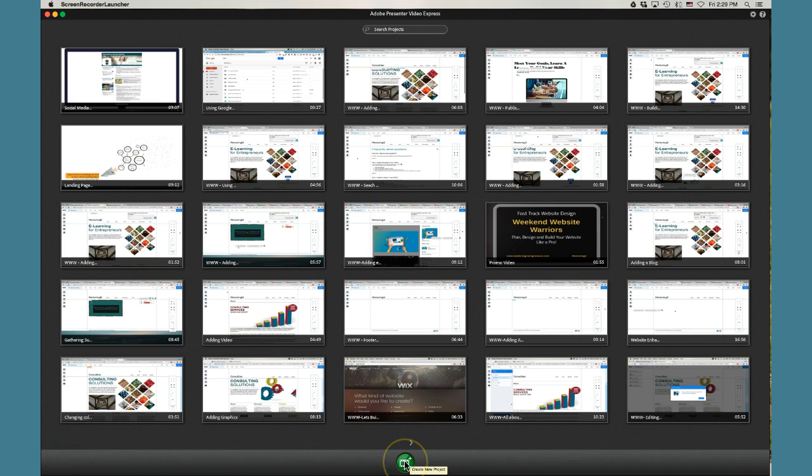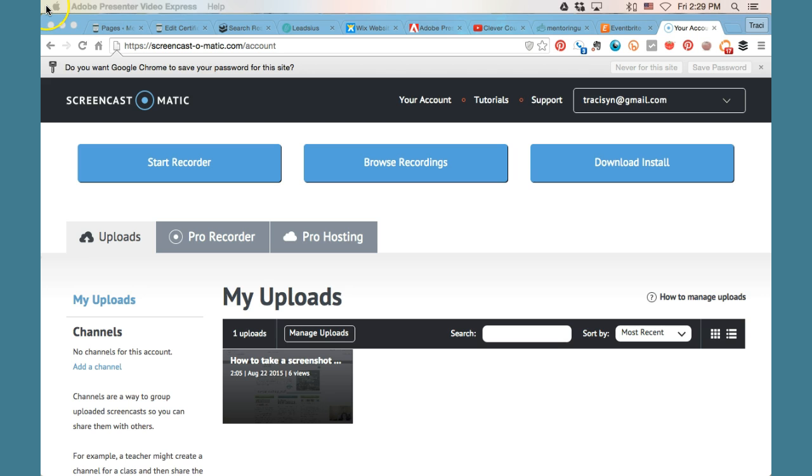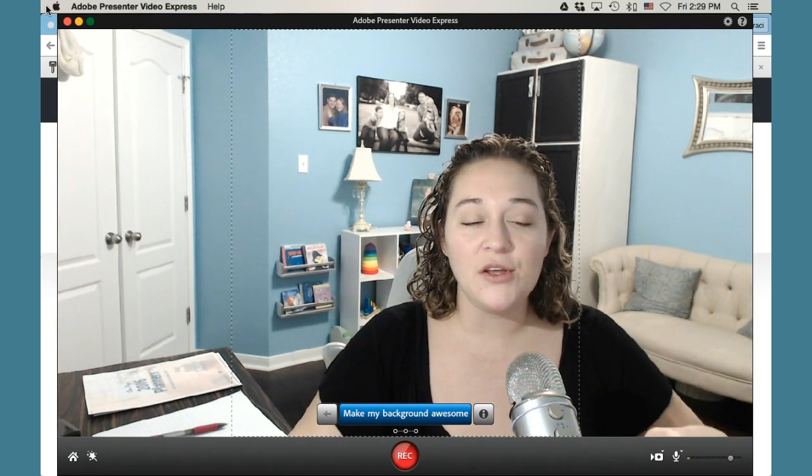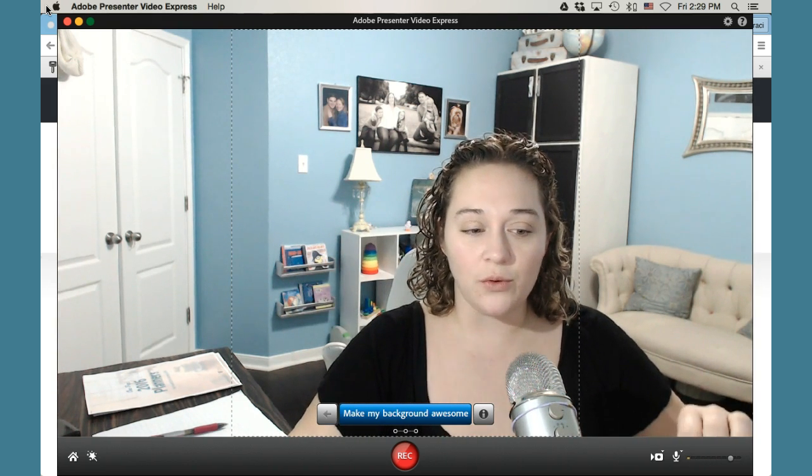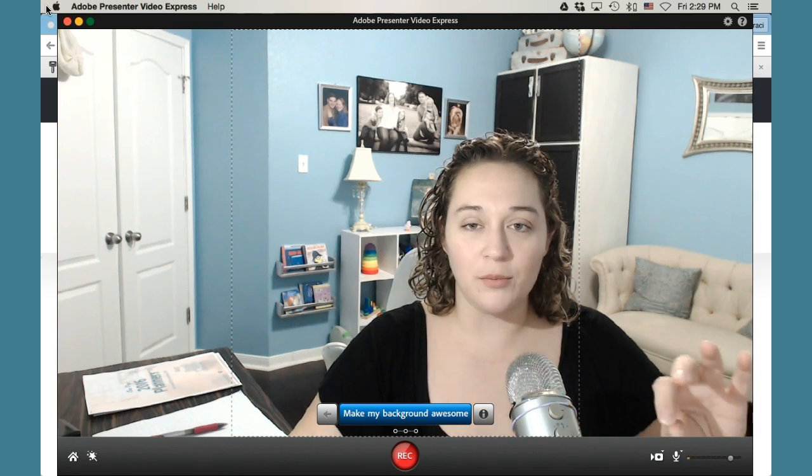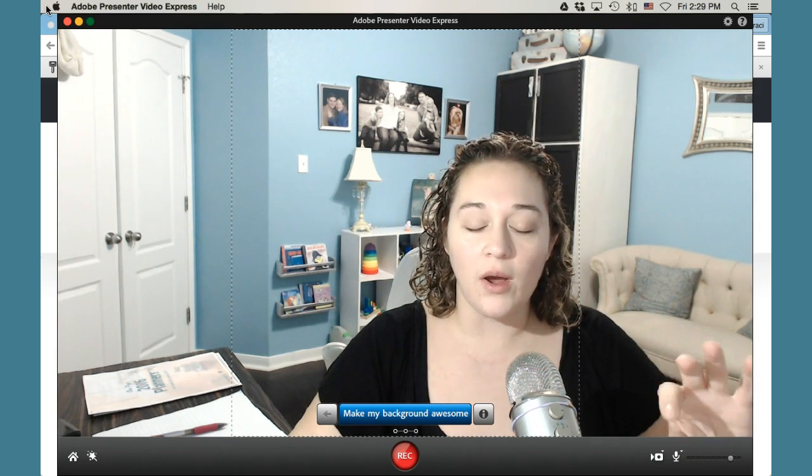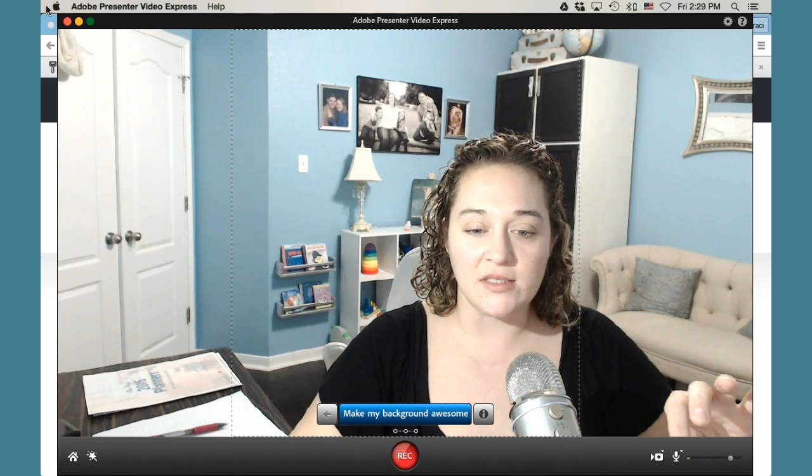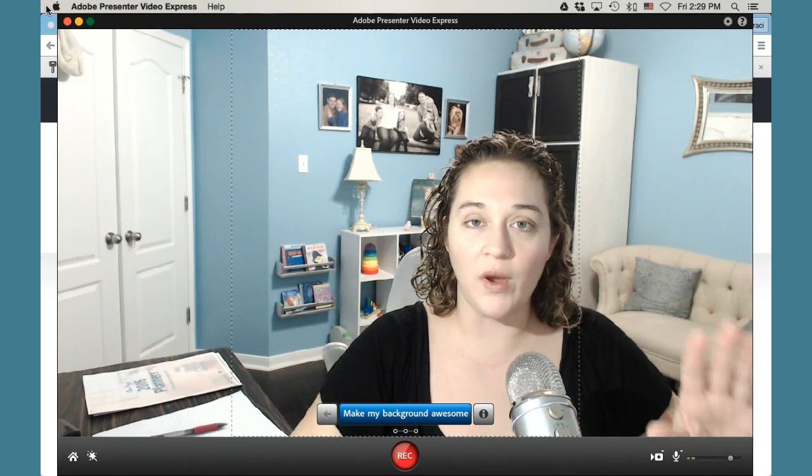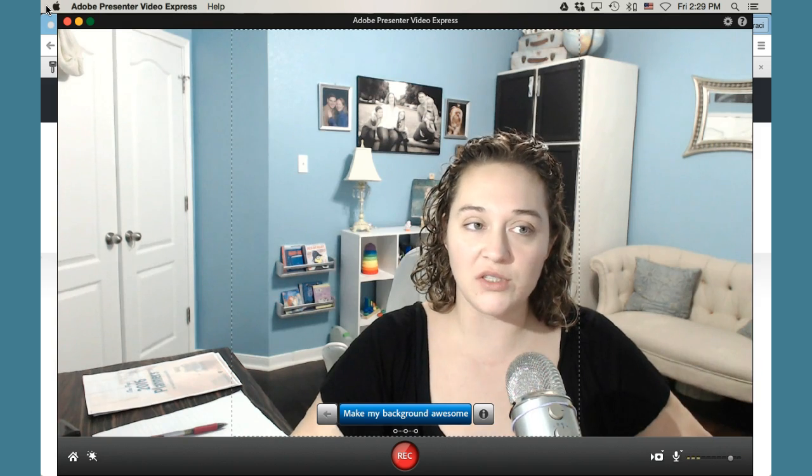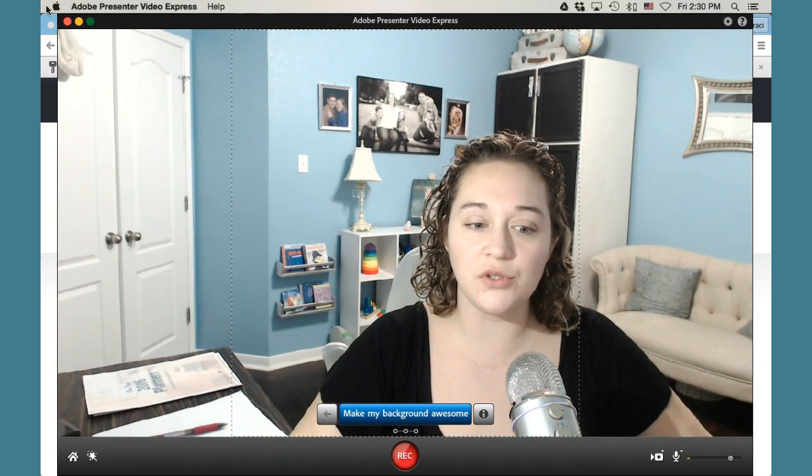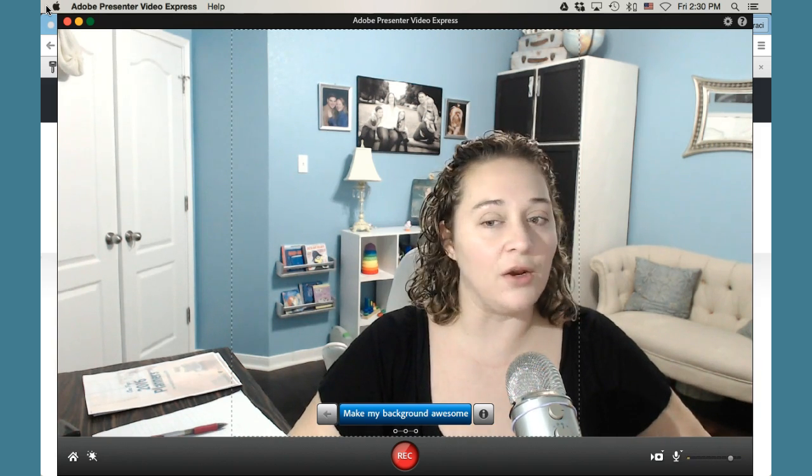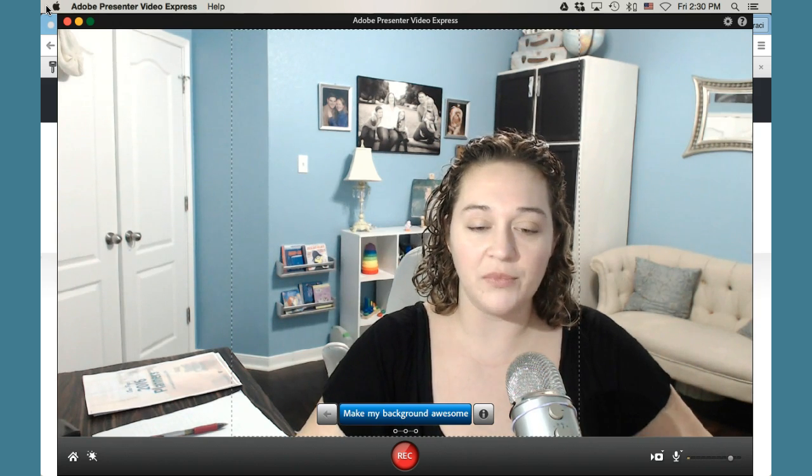From here, I'm going to click the Create New Project, and you'll see that it's going to bring up full screen what I've got on my desktop, and then it's going to load the software over it, and you'll see me. So one of the really cool things about Adobe Video Presenter Express is that it records simultaneously what your webcam is seeing and what's going on on your screen, and then it allows you to merge the two incredibly easily on the back end when you're doing some video editing.